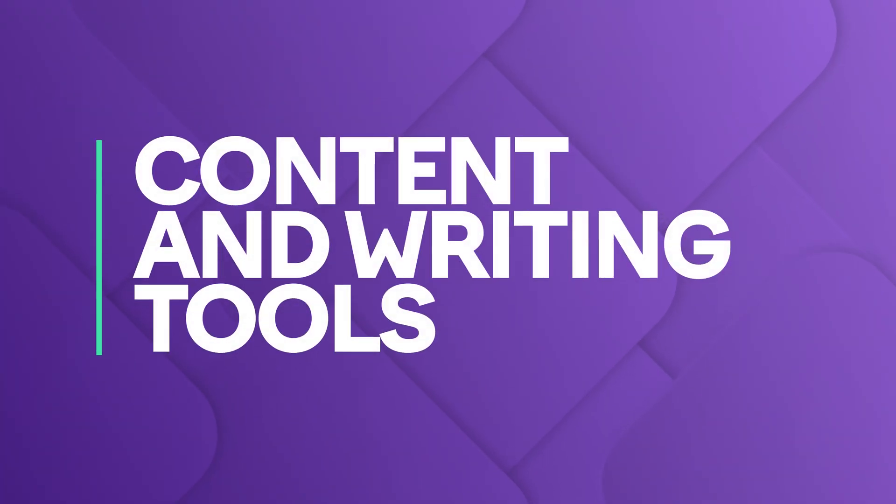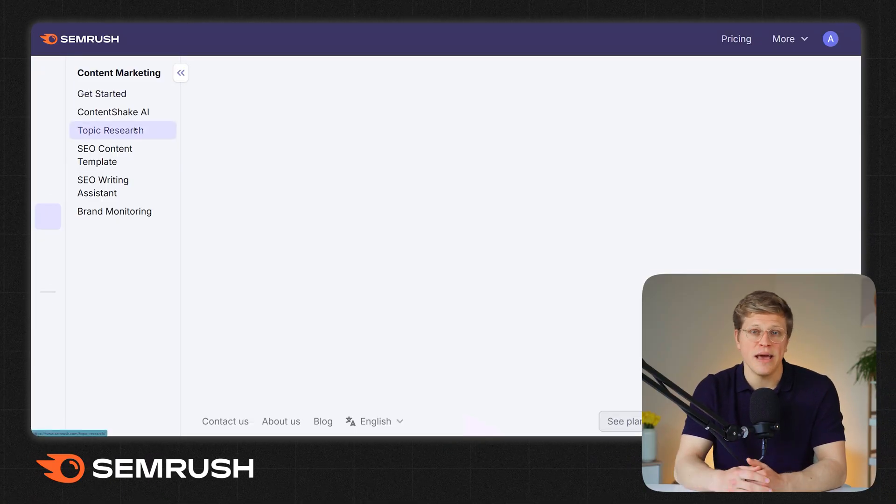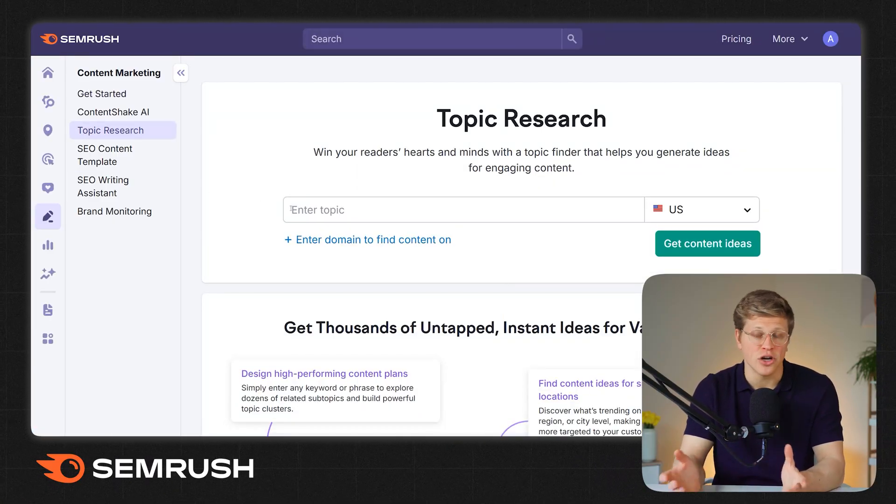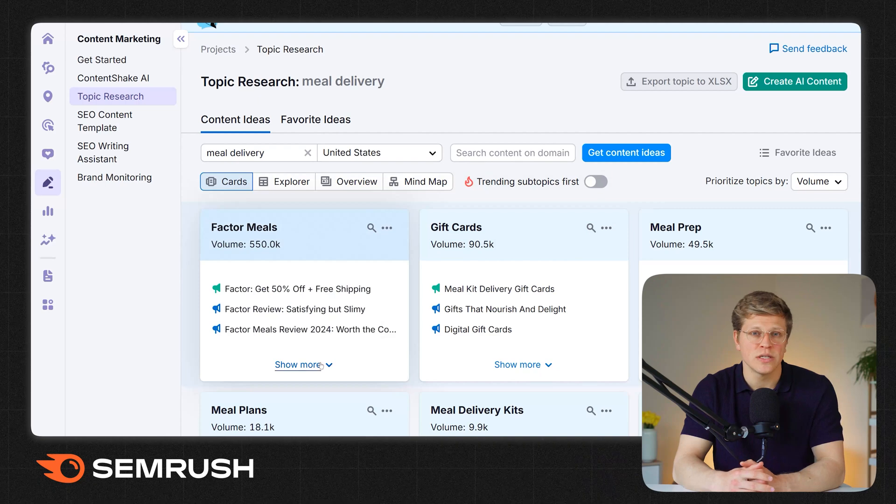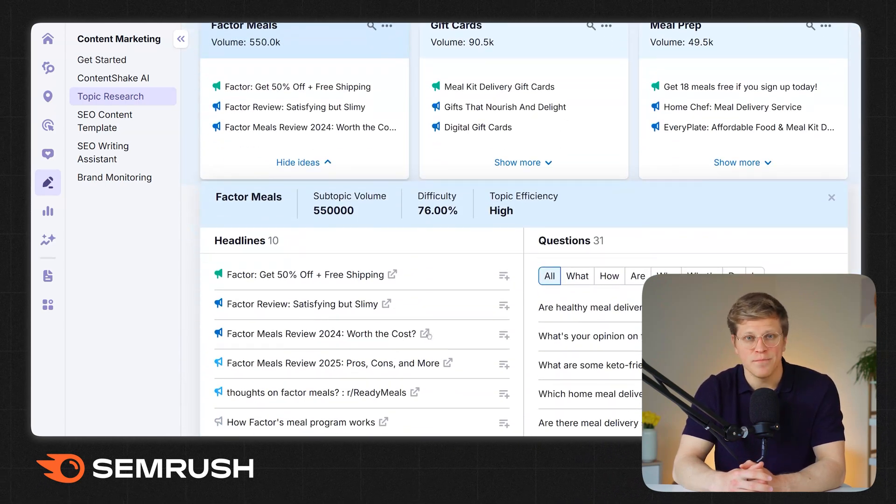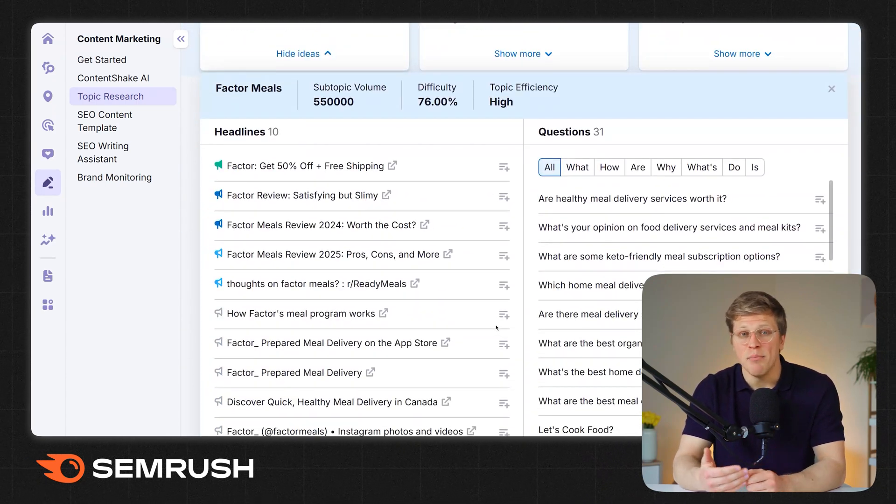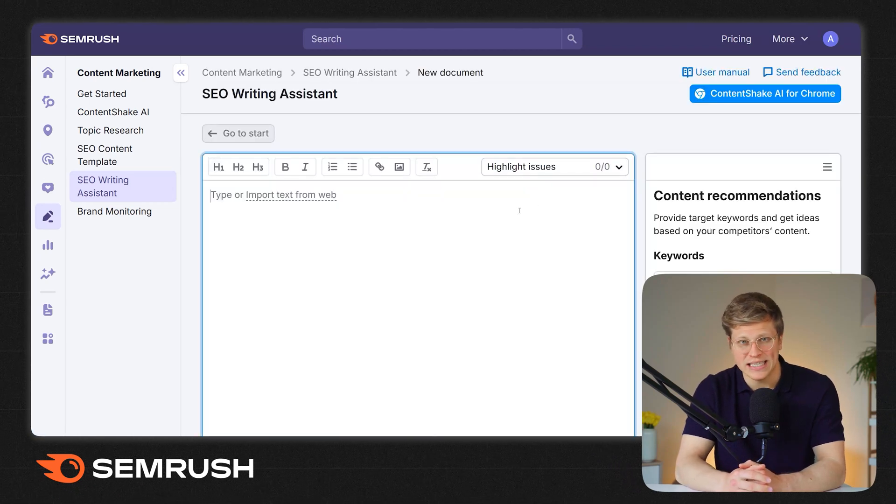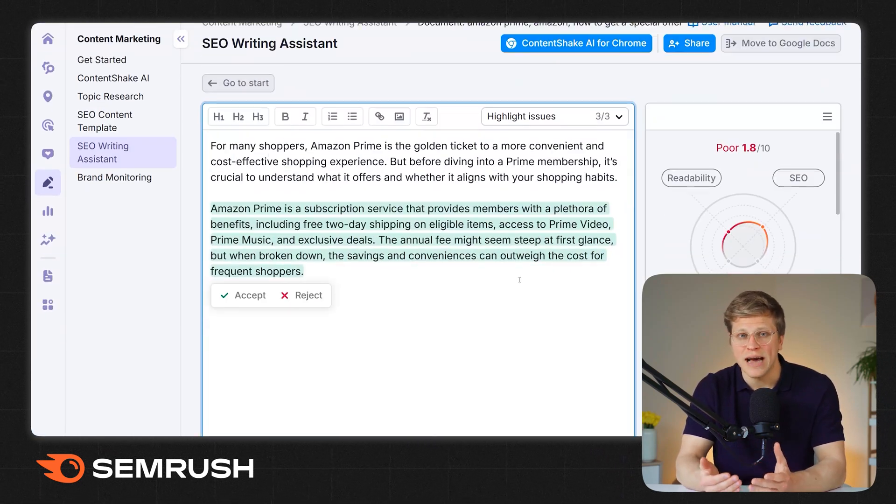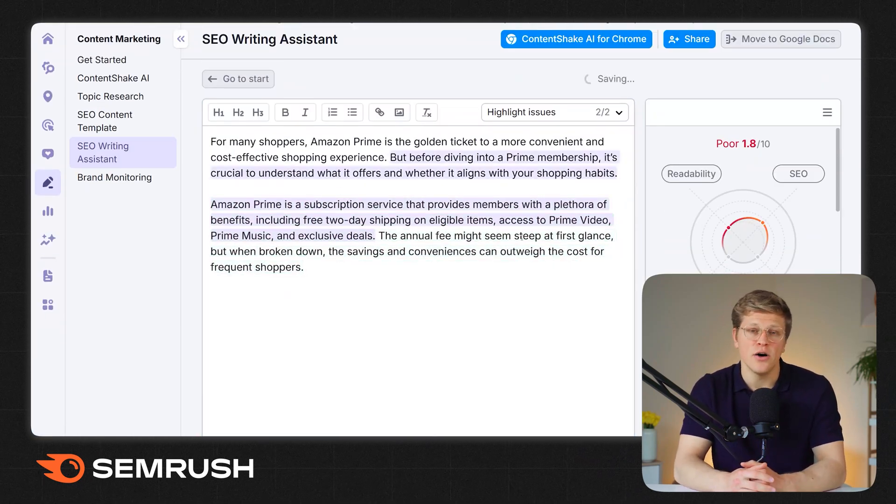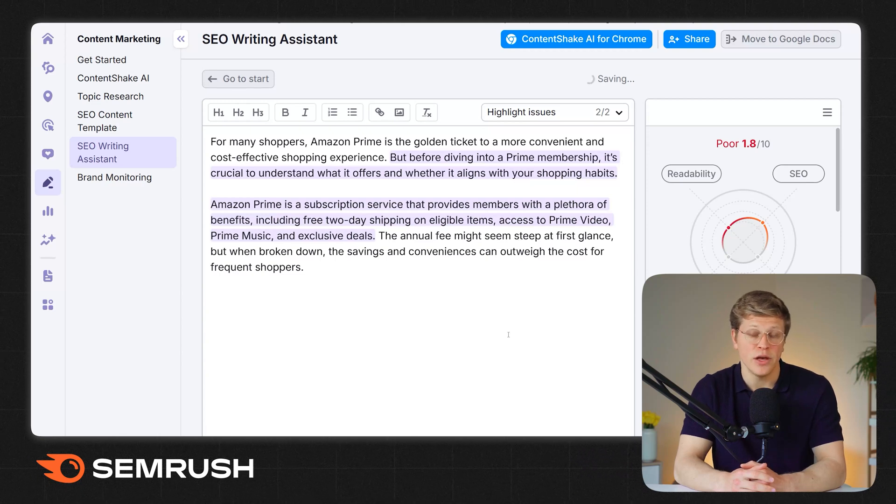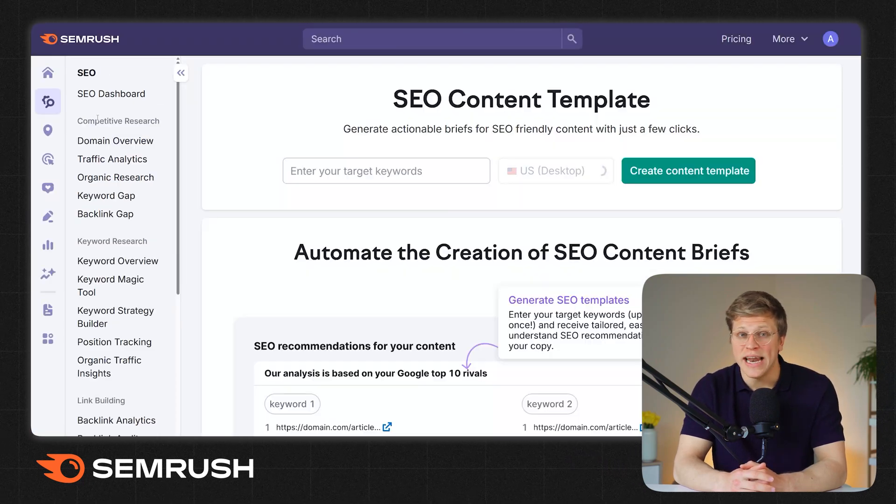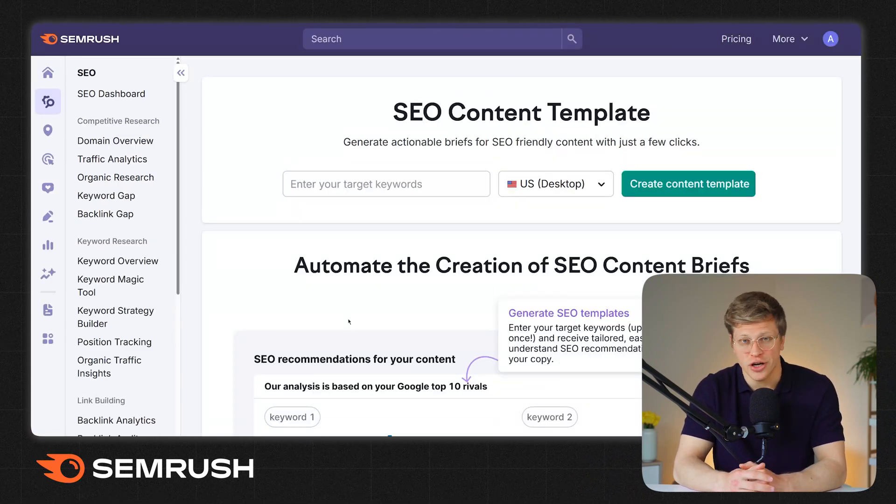What about content and writing tools? This is another area where SEMrush pulls ahead. SEMrush is built for content creators. If you create blog posts, landing pages, or any kind of written content, SEMrush has tools that make the process easier. You can generate topic ideas, build outlines, and even write inside their SEO writing assistant, which gives you real-time feedback on readability, tone, and keyword use. They also offer AI tools that help with rewriting and structuring content.